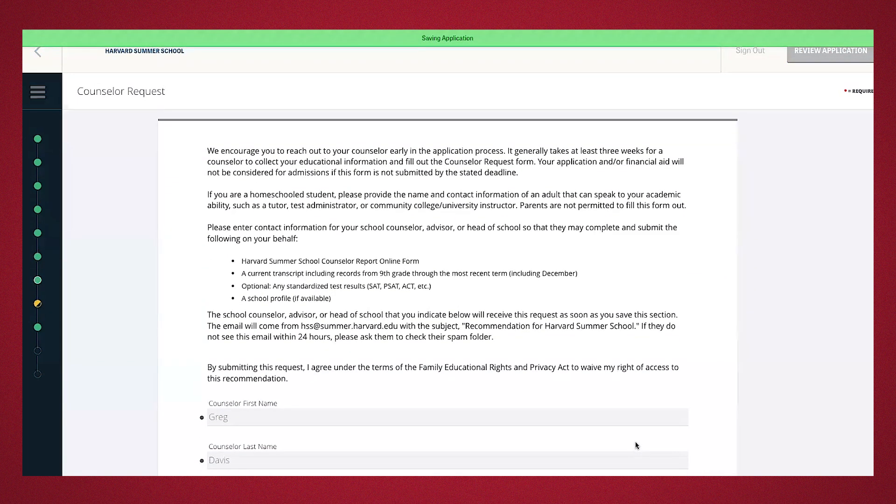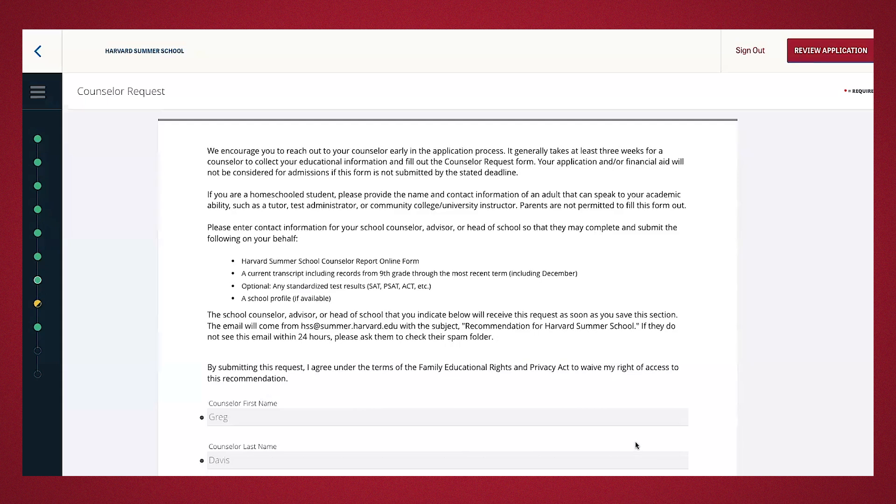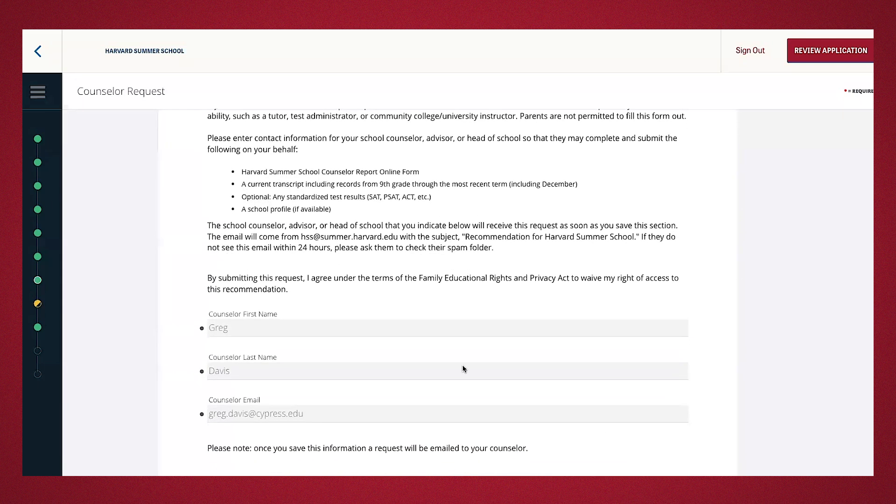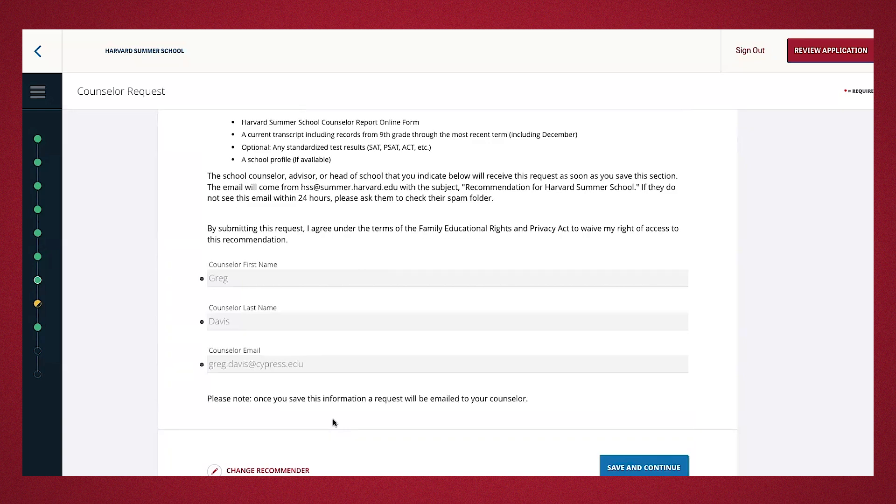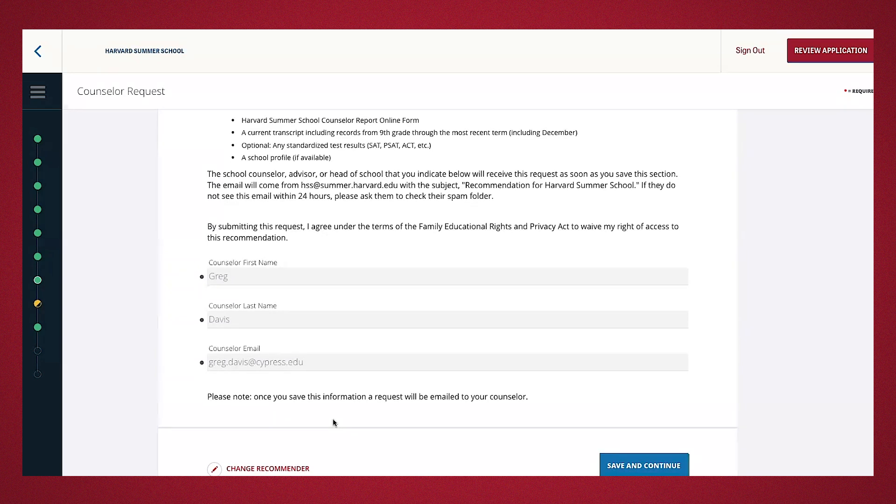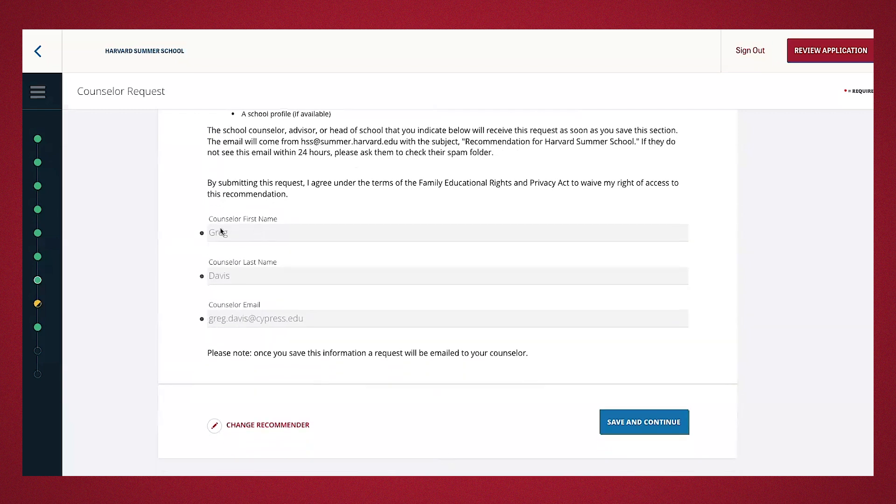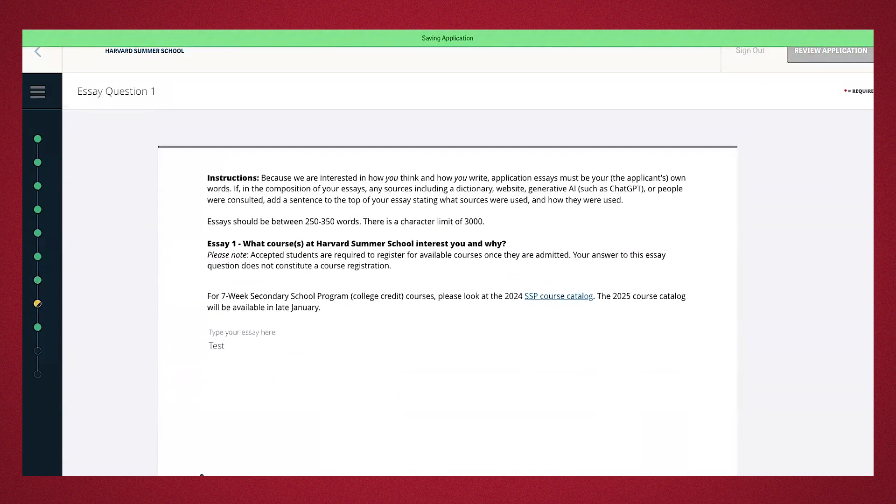So, this next section is the counselor request form. Reach out to your guidance counselor prior to sending out the form so they know they'll be receiving an email to fill out as part of your application. This allows them to prepare accordingly. For this section, you'll type in your counselor, dean, or advisor's first name, last name, and email address. As noted here, once you save the information, the individual you noted above will receive the form to complete. If you've incorrectly typed their name or email address, you can always log back onto your portal and edit the information, which I'll show you later in the application. You'll have the visibility in the application portal of the status of the counselor request form and if it's been updated. So, you can follow up with your counselor as needed. I've already typed in Greg Davis and his email address and we'll go ahead, save, and continue.